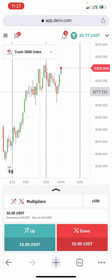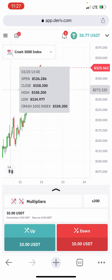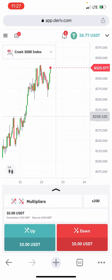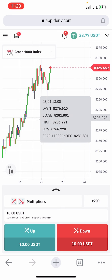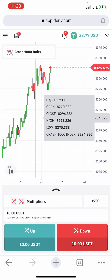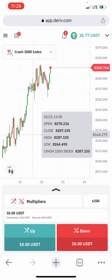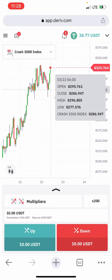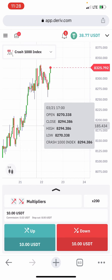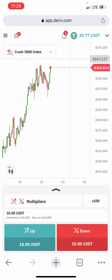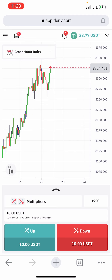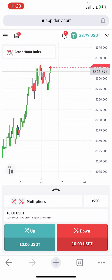Crash 1000 Index — you can see it's moving to the upside. What we're doing right now is that we don't care whether it is an uptrend or a downtrend. We just want to catch that pullback. The pullback that happened right here is exactly what we want to catch again as a spike. That is exactly what we want to catch.